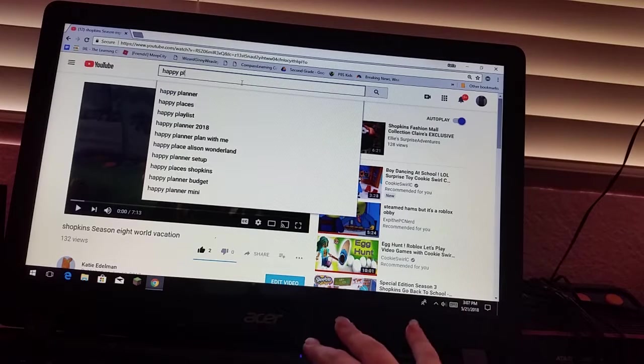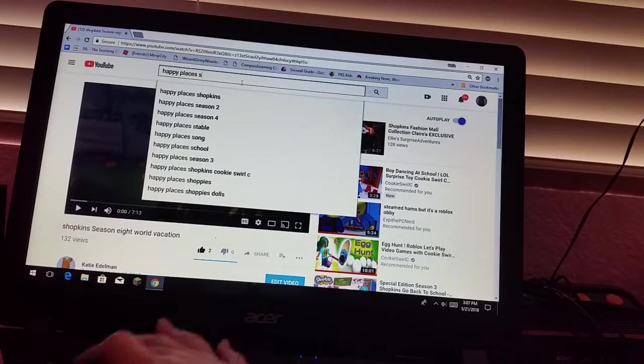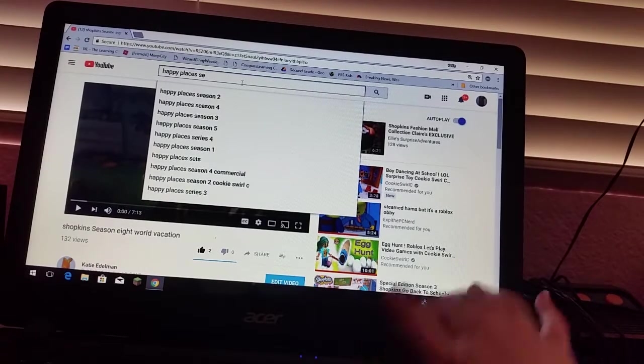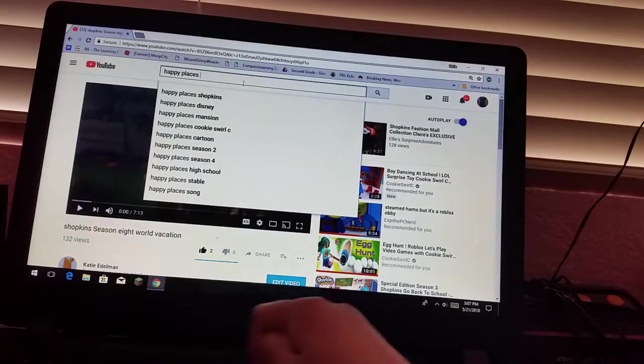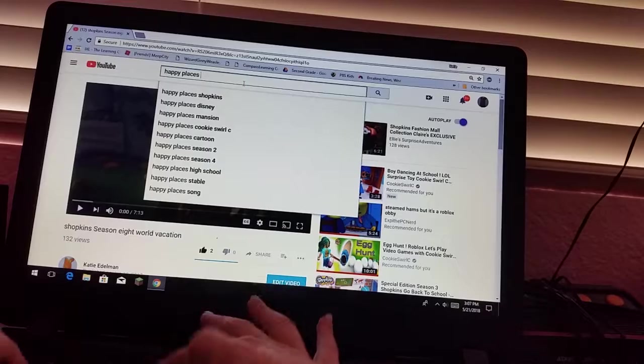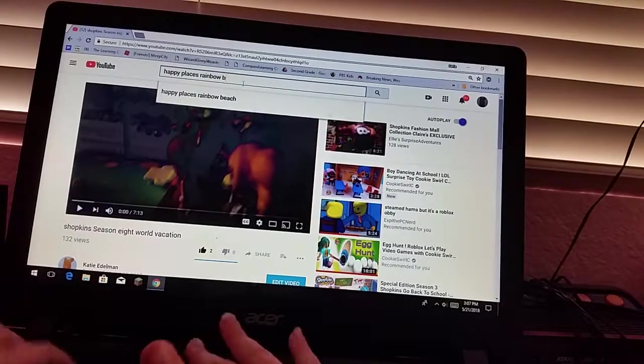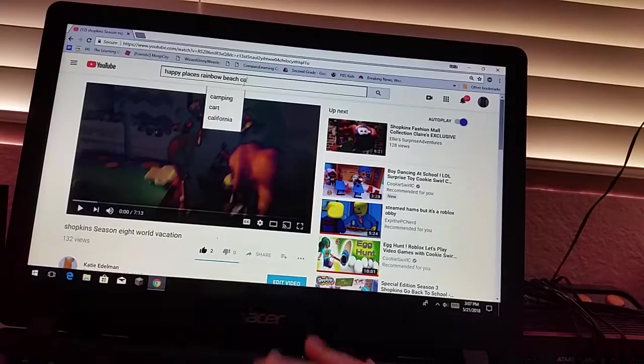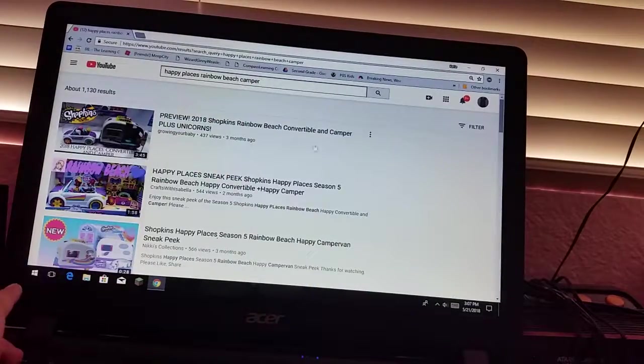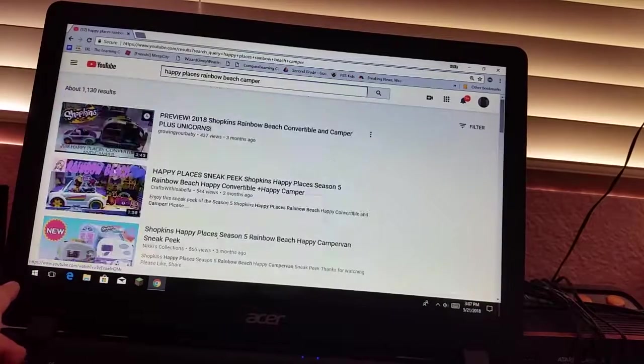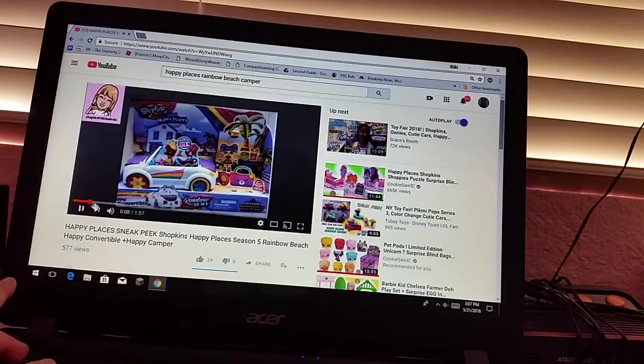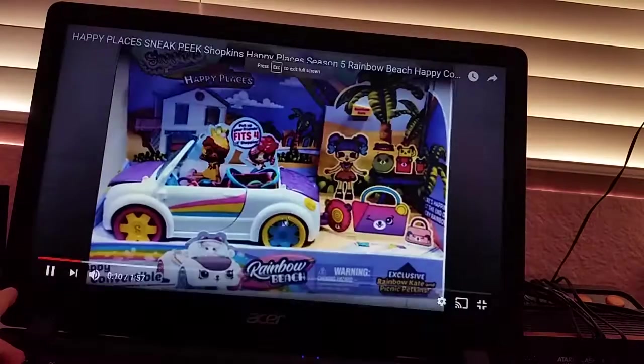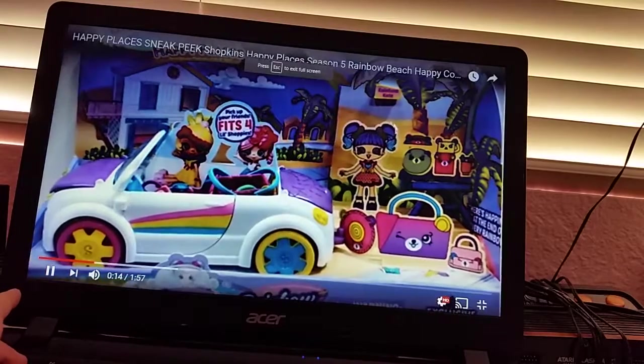Happy Places Season. I mean, Happy Places. It is Happy Places Rainbow Beach Camper. This is kind of what it is. That's kind of what it looks like.